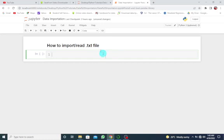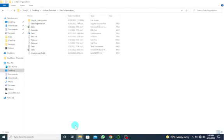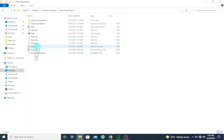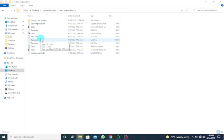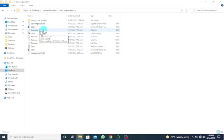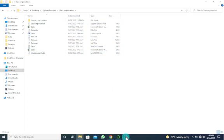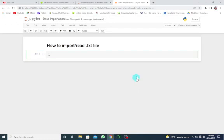First of all, you have to ensure that you have the text file or the Jupyter data files in the folder where you have the Python source file or the Jupyter Notebook. If I move to my current folder, I have the Python source file together with all the different data files. I'm going to give a link in the description so that you can download these different data files. Once you download the data files, you have to paste them in the folder where you have the Python source file or the Jupyter Notebook.